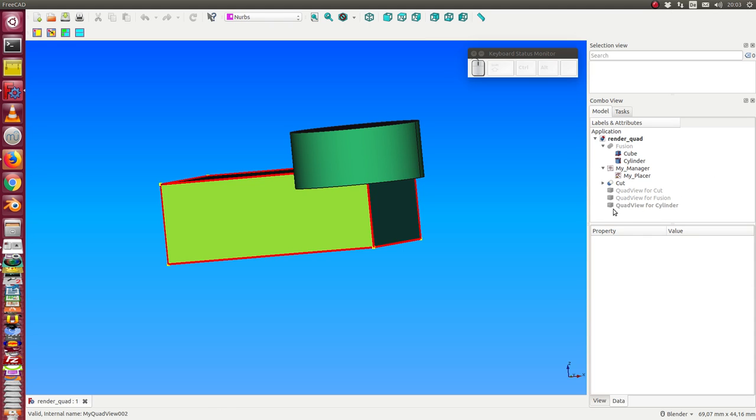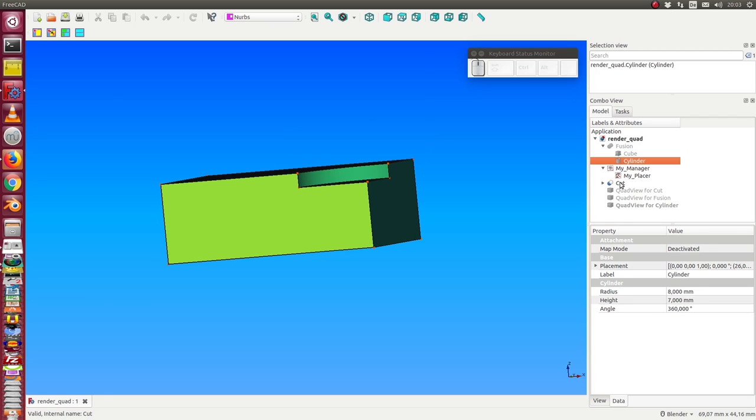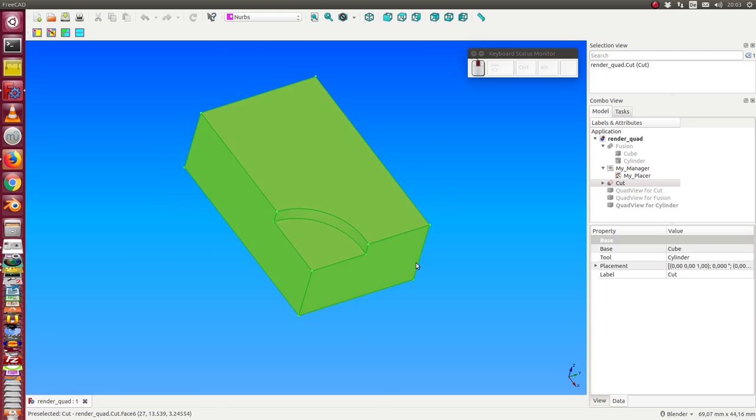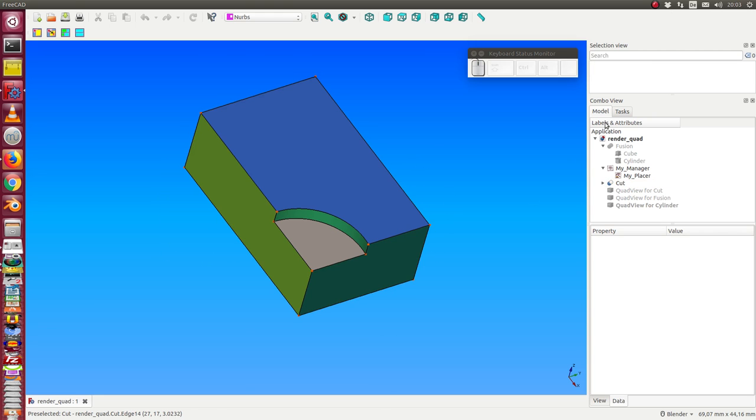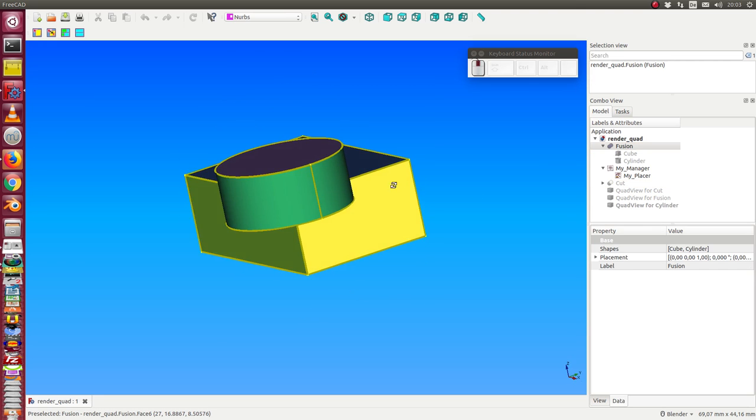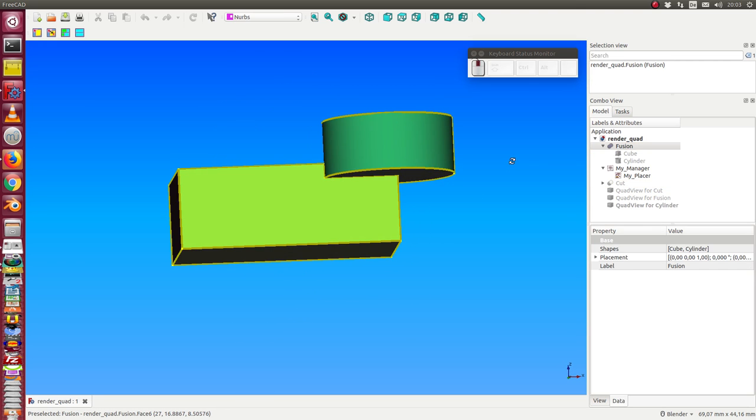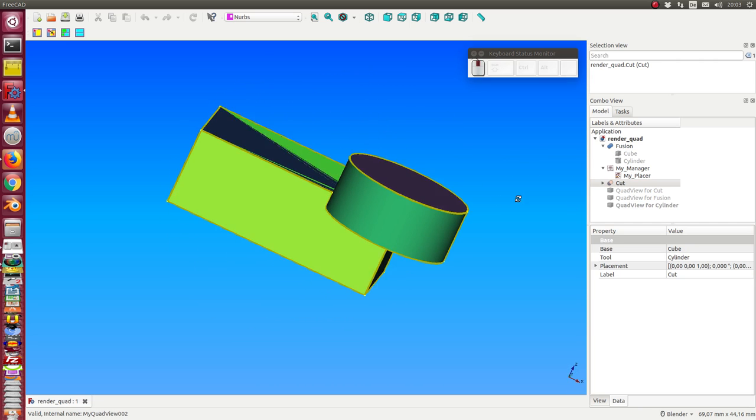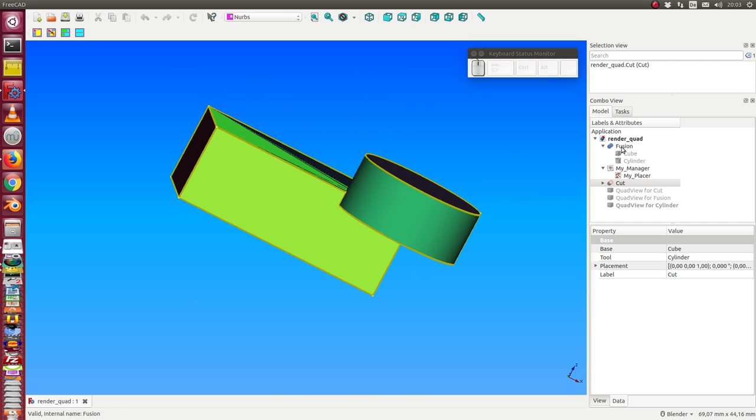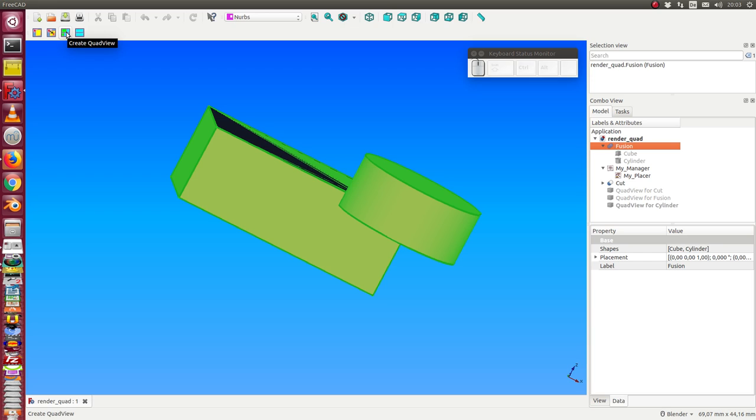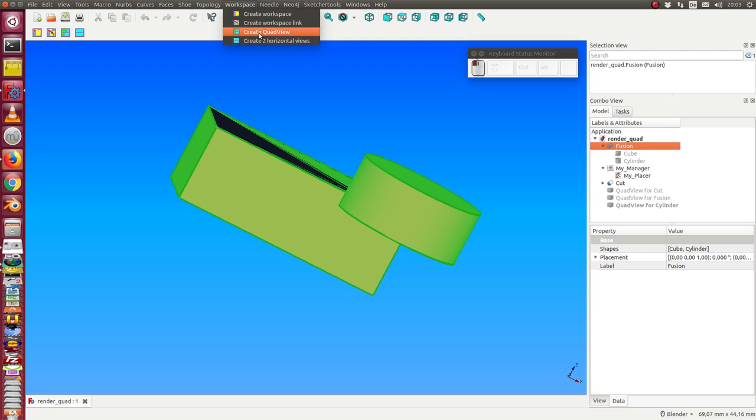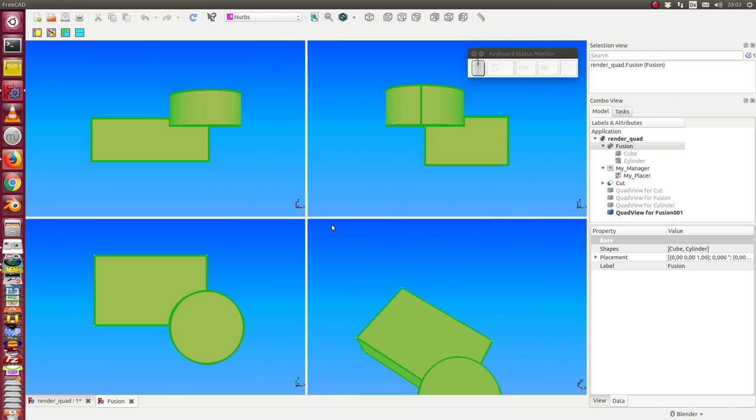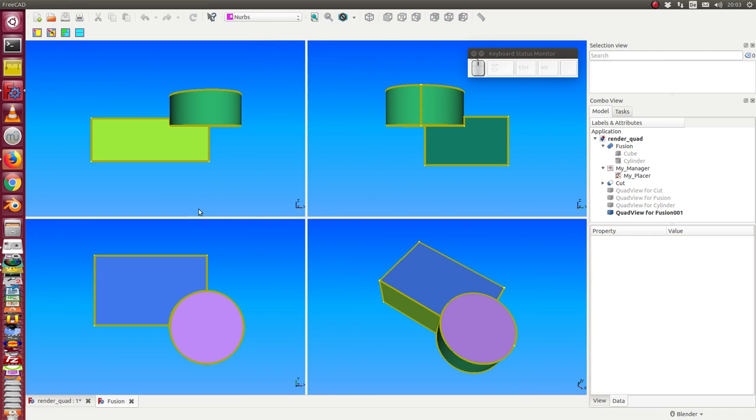We can create extra quadviews for each object. We have here a cut object. I hide this. The cut object is this one, and we have a fusion object, this one. To create a quadview, I select the fusion object and use this method, create quad view. Now I have the four predefined views.